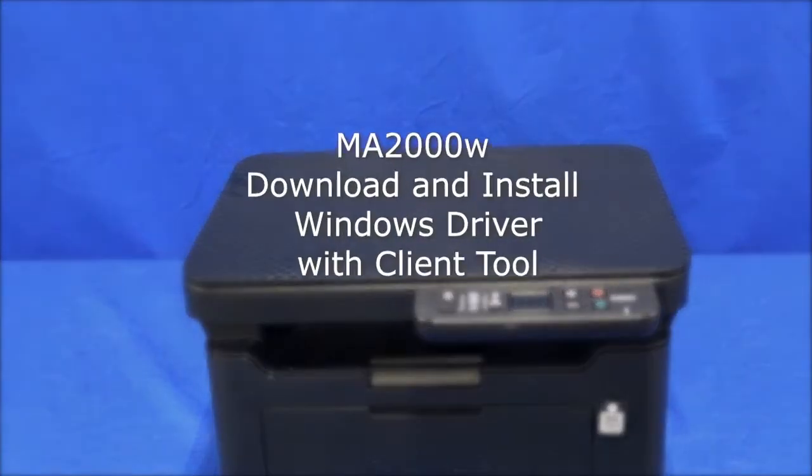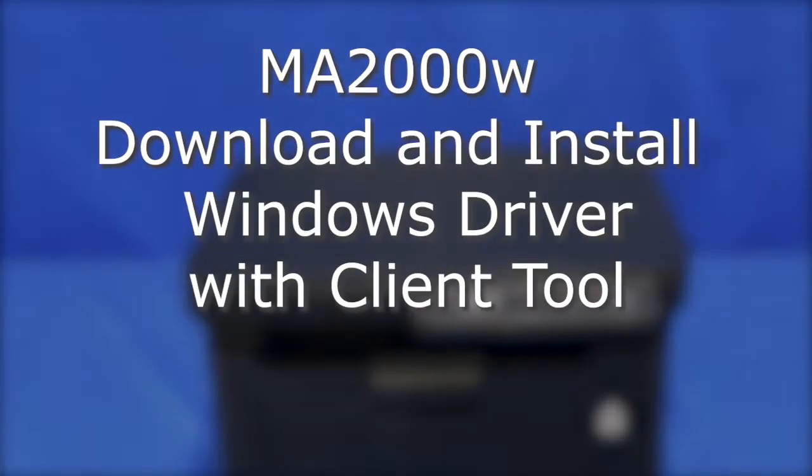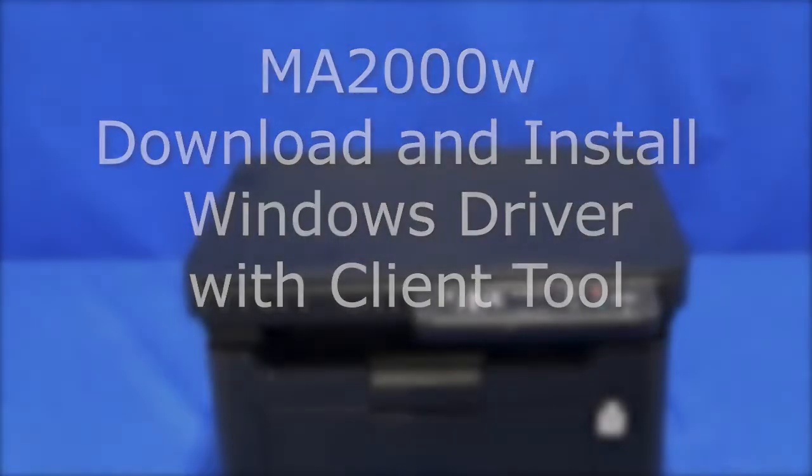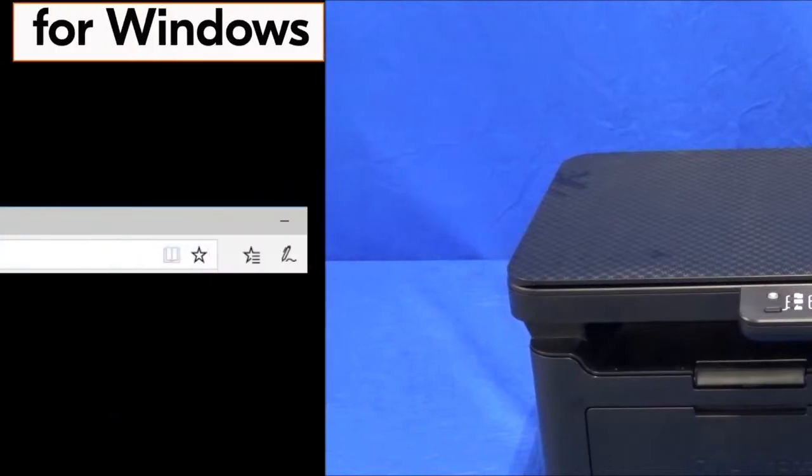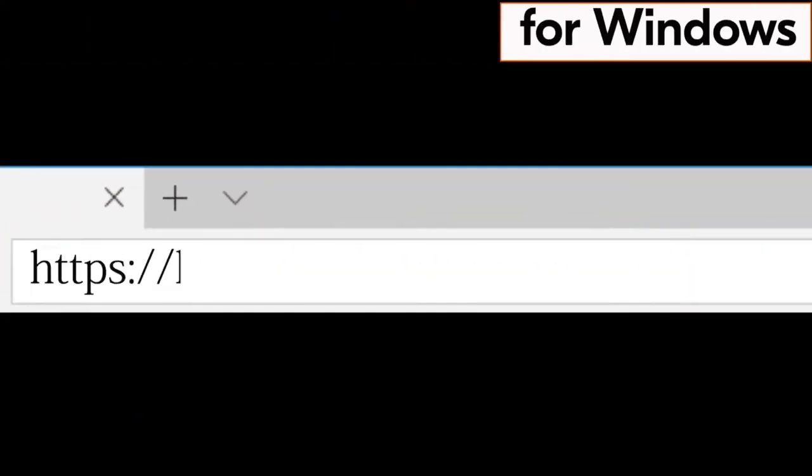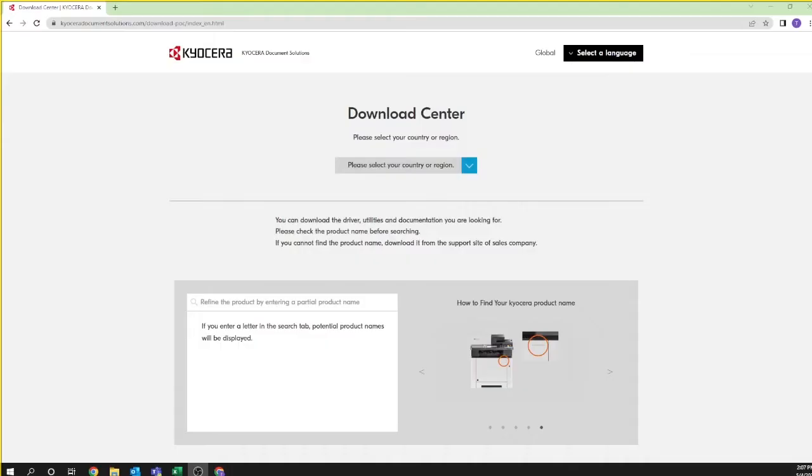We will now download your Windows driver and client tool, which connects and configures both the printer and scanning features for your MA2000W. Let's get started. First, open your favorite browser and type https://kyocera.info. Press enter. You will be taken to the Kyocera download center.